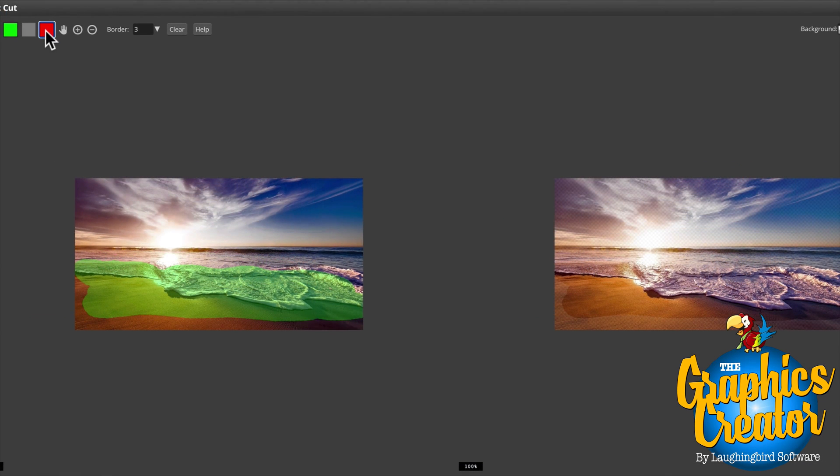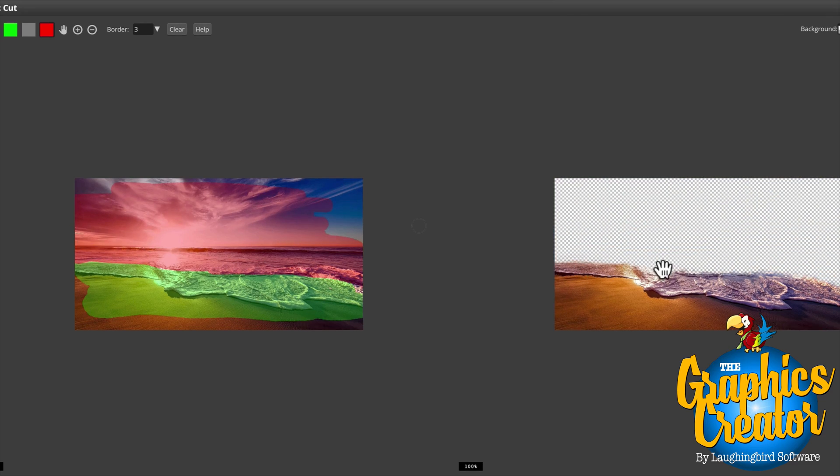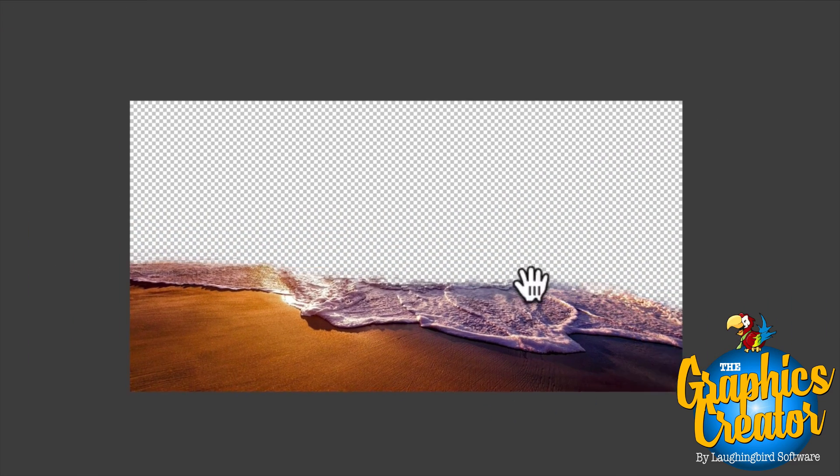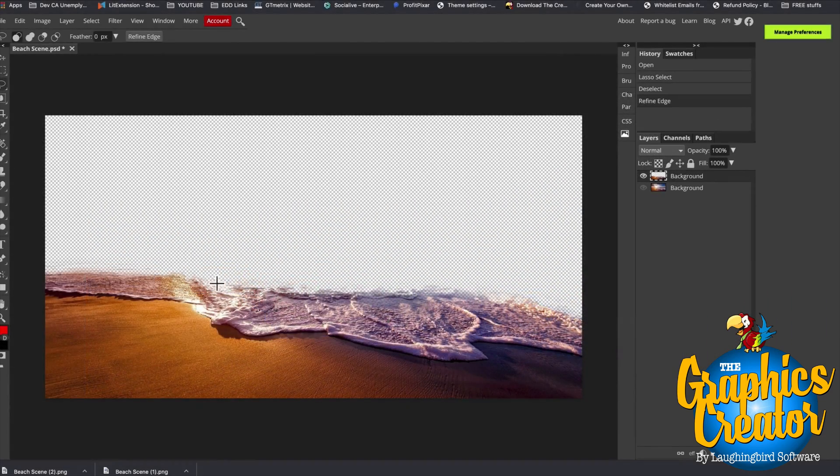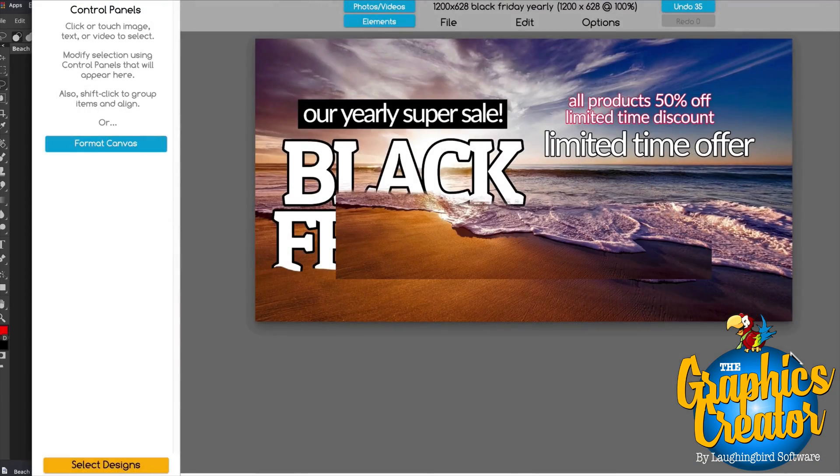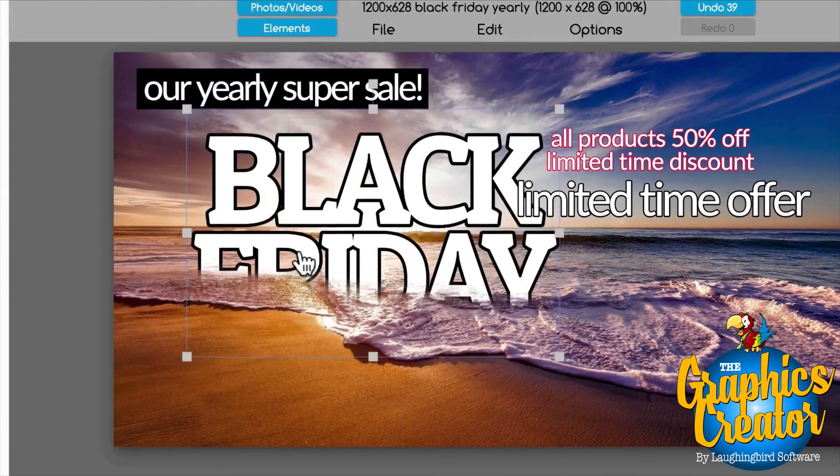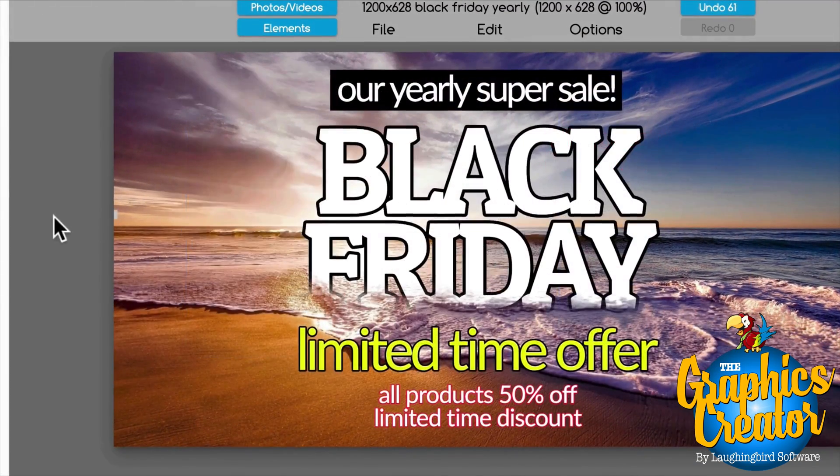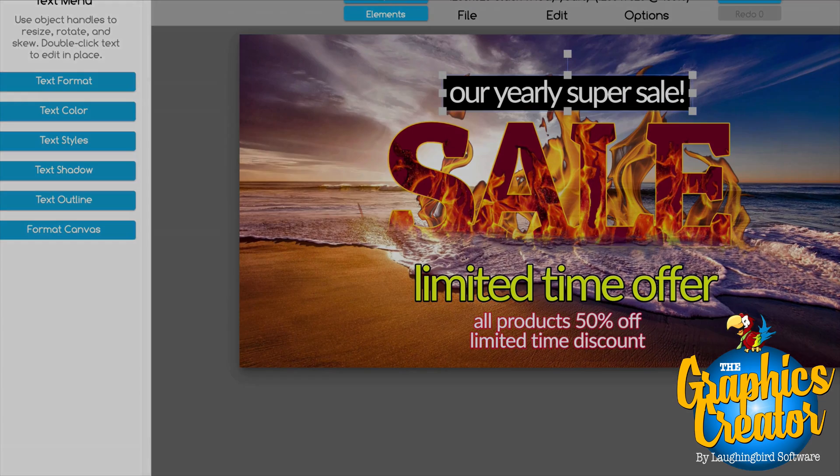Hey there, creatorpreneurs! Today I'm going to show you how to hack the Graphics Creator with a few other design tools that I think you'll get a kick out of. I'm going to show you some tricks that will combine other design tools that you can use for free online with the Graphics Creator by Laughing Bird Software.